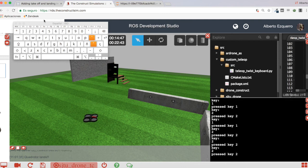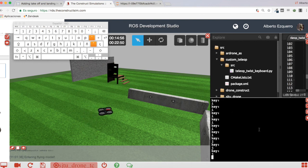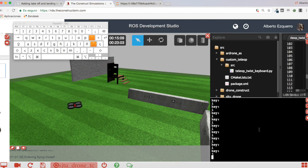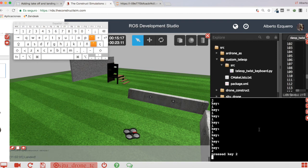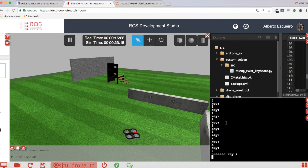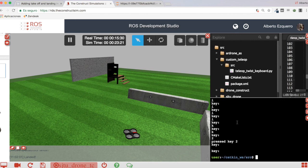Pressing key 2 lands it again. Now with just this single script I can take off and land the drone, and I can still use the regular teleop keys to move it around — nothing changes there. Now I can also take off and land my drone with the same script. I hope this video has helped you learn how to add landing and takeoff to the teleop keyboard script. Please leave a like, subscribe to the channel, and see you in the next video.